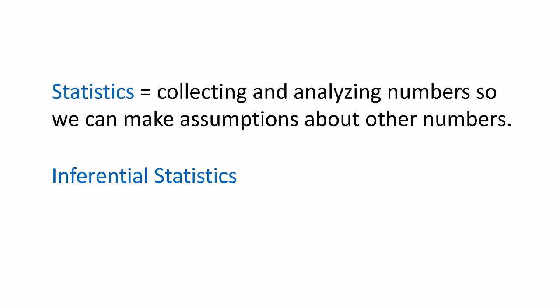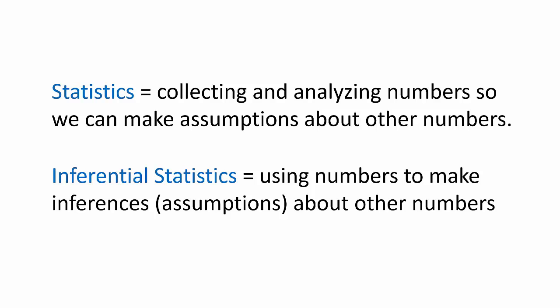If we break it down, you have inferential or to infer or to make assumptions about something using reason. We've already said that statistics is all about assumptions about numbers. Inferential statistics is about using numbers to make assumptions about other numbers. Or you could say we're making inferences about other numbers.